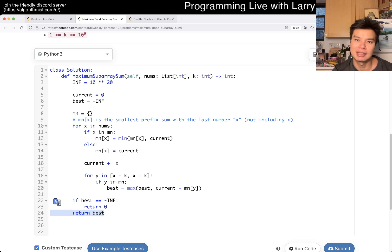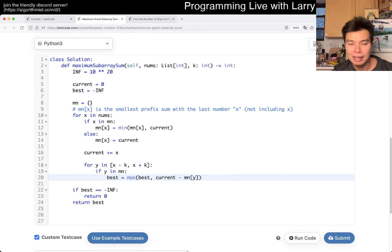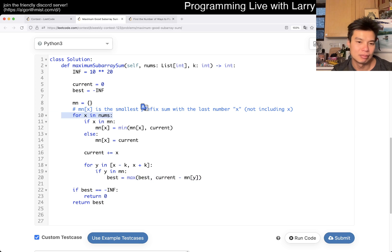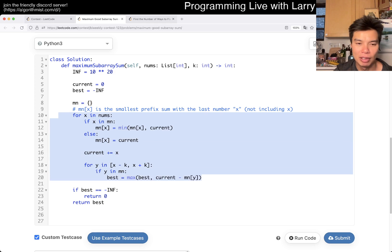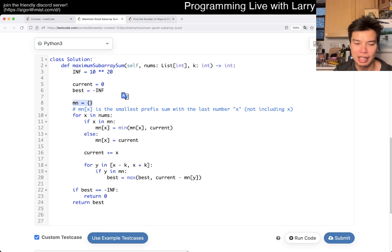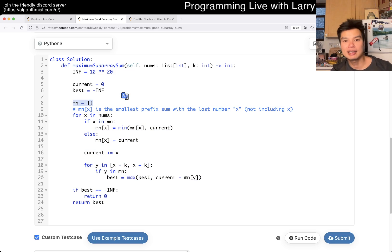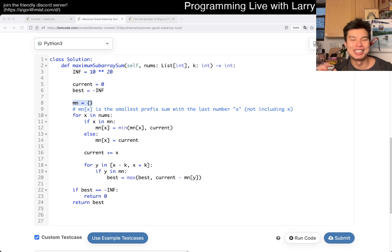If it's negative infinity, meaning we haven't updated anything, we return zero because that's what they want. Otherwise we return best. The complexity here is going to be linear time and linear space — linear time because all operations are O(1), and space because we have one entry for each item in the worst case. That's what I have for this one — let me know what you think, and you can watch me solve it live during the contest now.